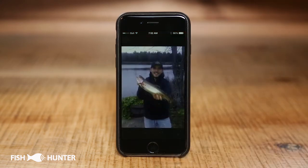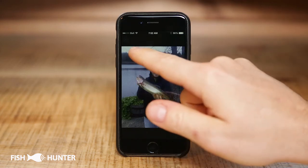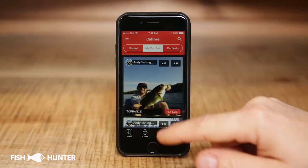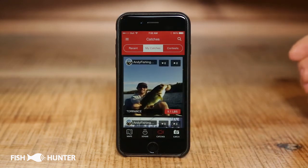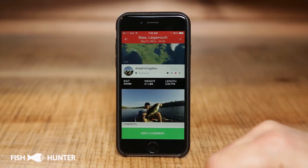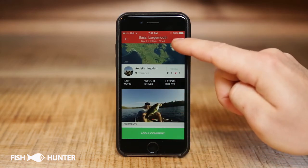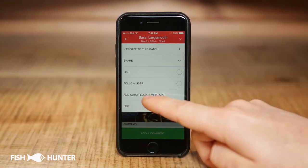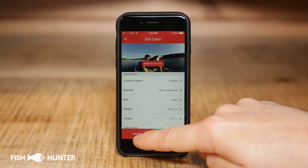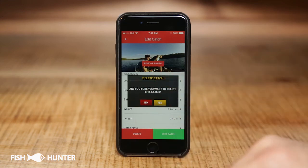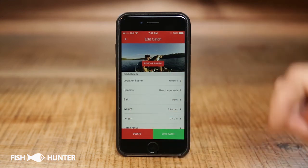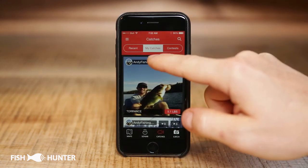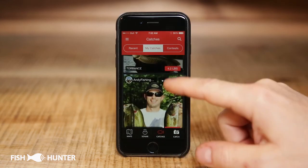You can also click on the picture to view it again. If you want to re-edit information about a catch, click on the fish picture, then click the arrow in the top right-hand corner to make edits. If you want to delete a catch from the app, click Delete at the bottom and it will ask you to confirm — for now we'll say no. That's a simple overview of the My Catches section of the Fish Hunter app.